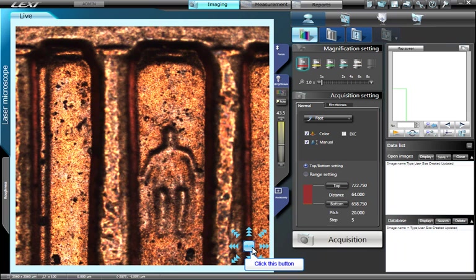Clicking the Arrow again will allow the operator to program a user-definable distance for the Stage Movement soft keys.